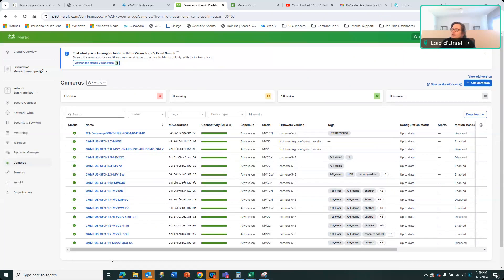Welcome back for this next session on cameras or video cameras. As you can see, you have many different types of cameras. You have outdoor cameras. You have indoor cameras.